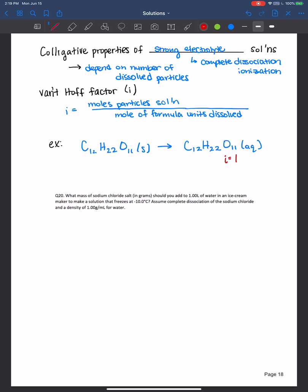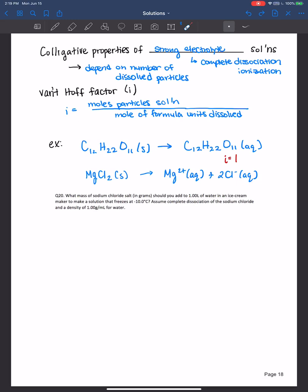However, if we had something like magnesium chloride — magnesium chloride is soluble in water, so it will dissolve into ions. By the way, if you have an insoluble ionic solid, it doesn't break up into more particles, so i is still one. Just because it's ionic doesn't mean it will have an i greater than one. But magnesium chloride is soluble, so it dissolves into magnesium two-plus ions and two chloride ions. So the number of particles on the right side of the equation is one, two, three — three particles over one mole of formula unit. So in this case, i is equal to three.